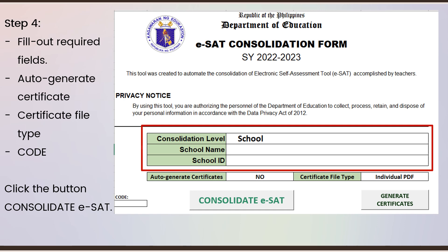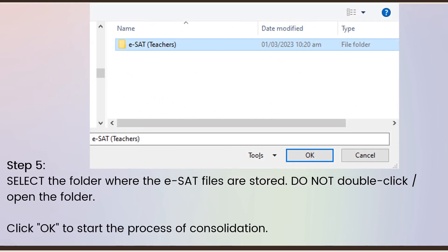You also have an option to generate the certificate in individual PDF files or all certificates in a single Excel file. There is also a code which I will give later.